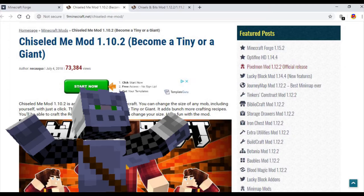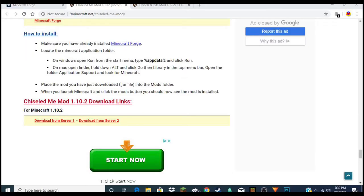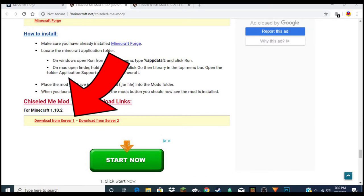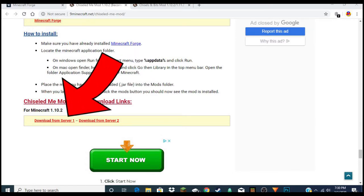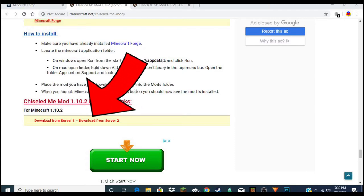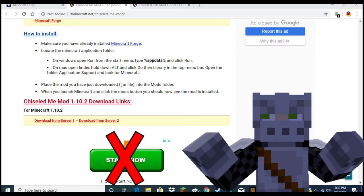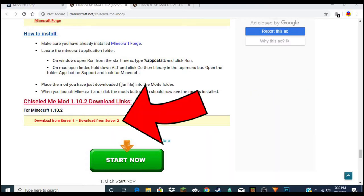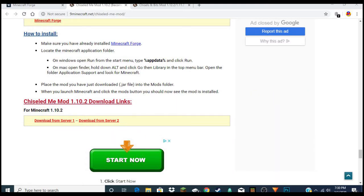Head on over to the first page, which should be the Chisel Me mod. Scroll all the way down on the page and there's gonna be 'Download from Server 1' or 'Download from Server 2' right at the very bottom. Click one of those — that's gonna open up a separate tab. Do not click the green buttons that say 'Download'; those are advertisements. Click the ones that say 'Download from Server 1 or 2'.